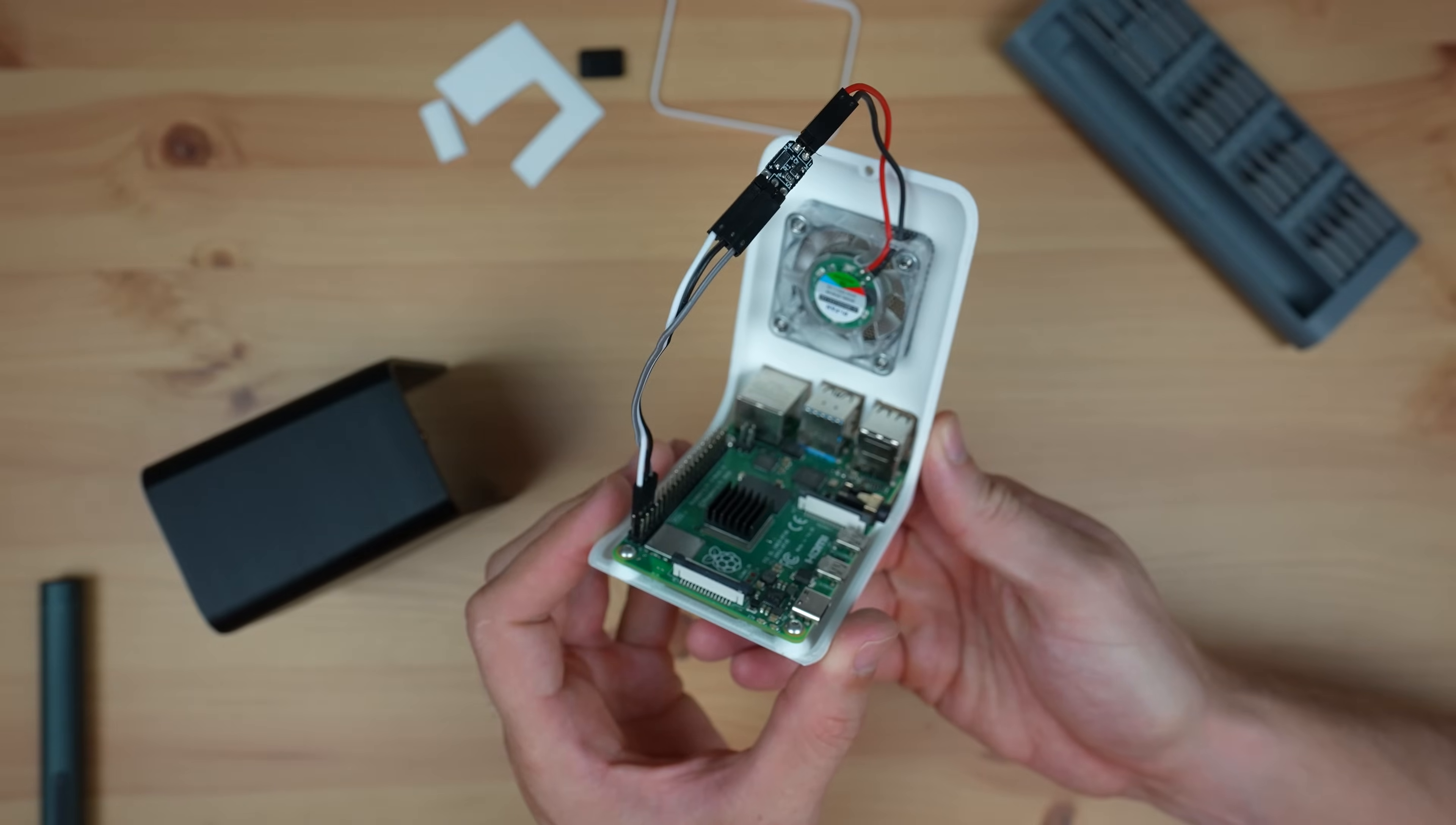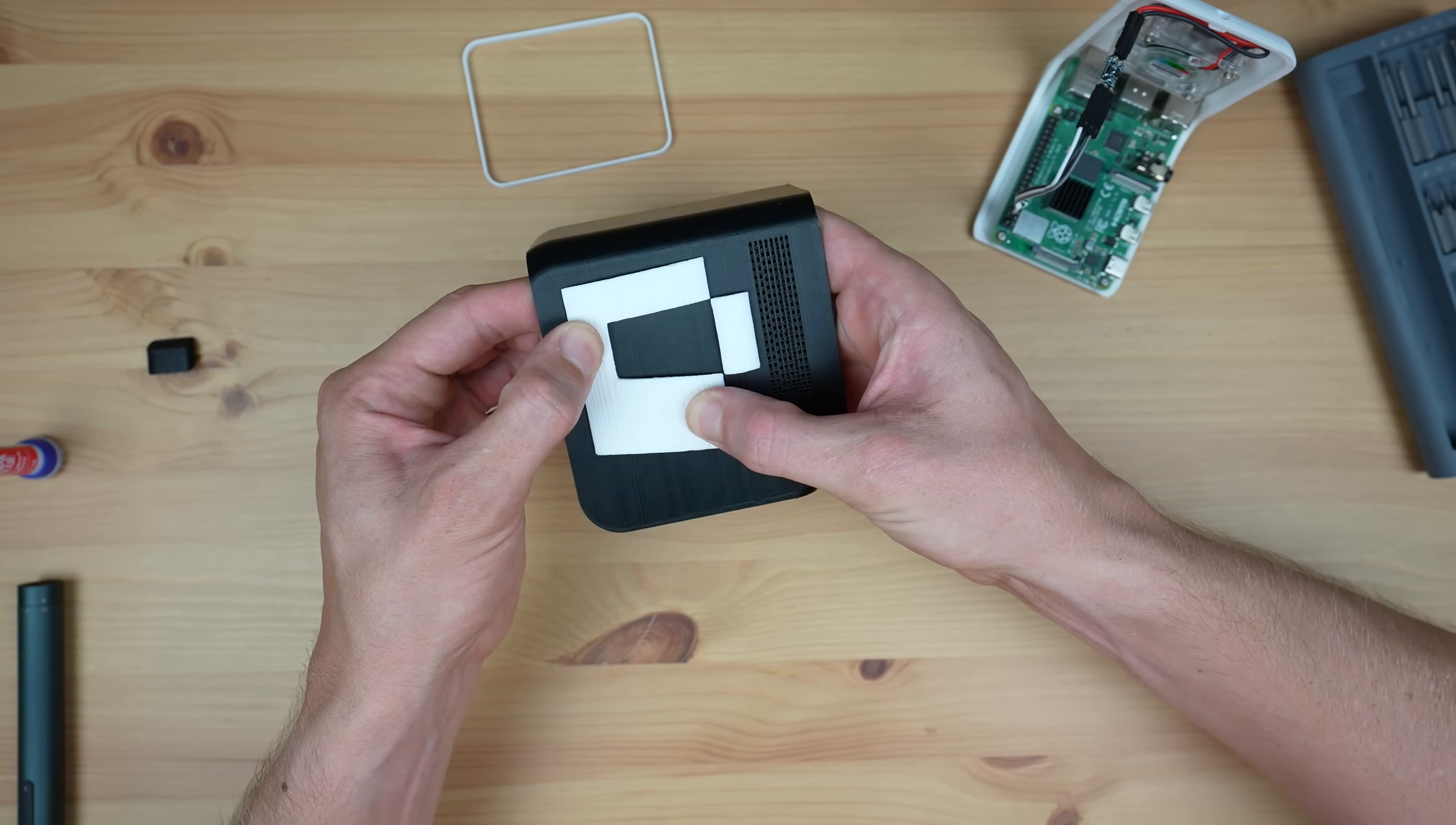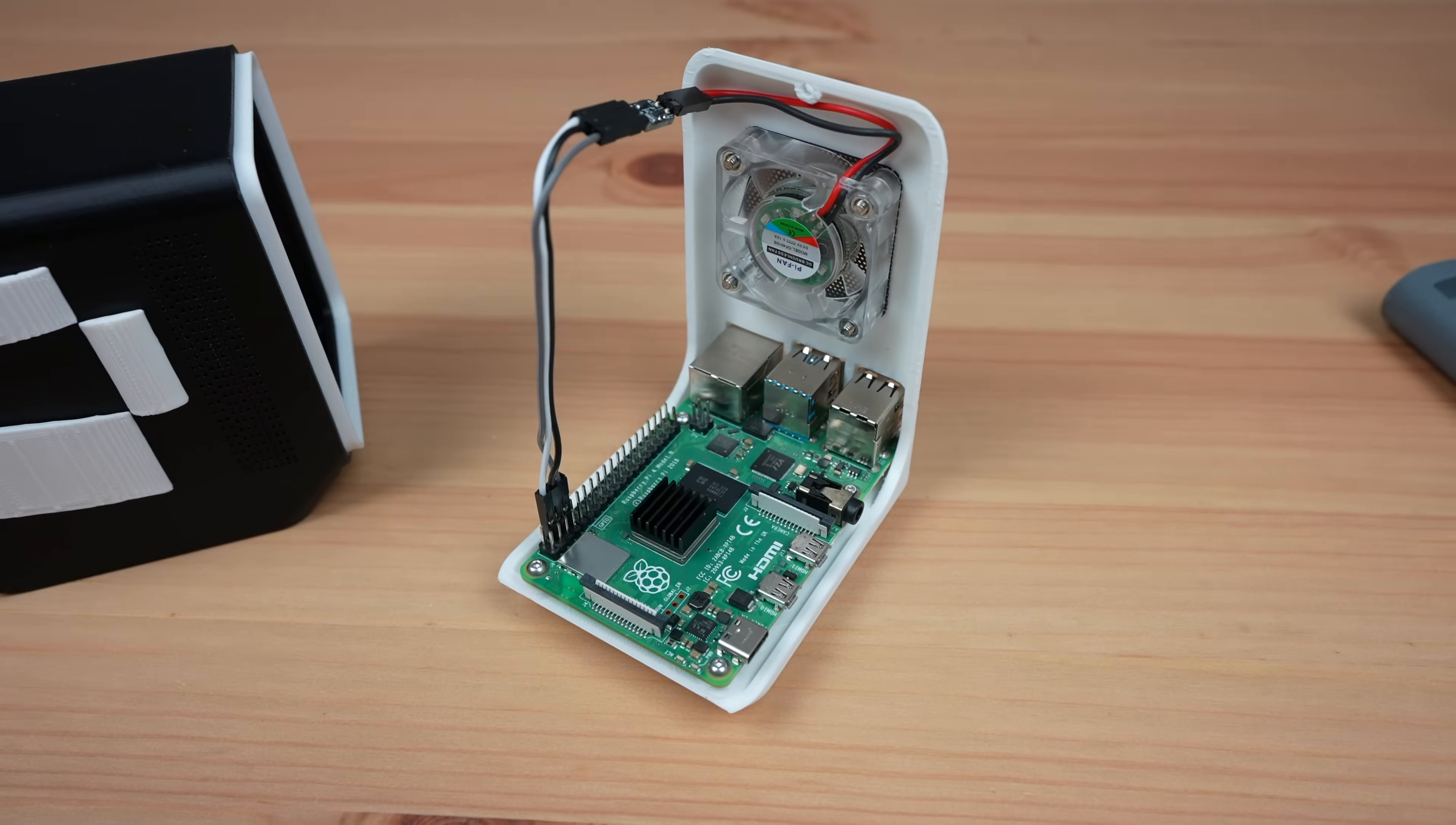Now let's get to work on the top half. First, we need to stick these white accent pieces onto the side of the case. I'm just going to use some super glue for this. We also need to stick the small front leg onto the bottom of the case.